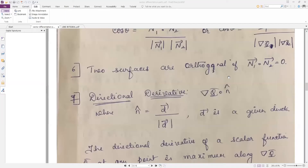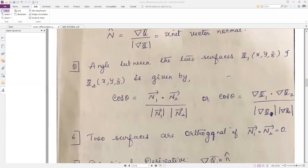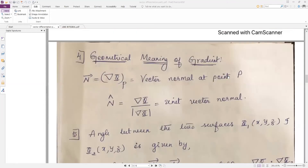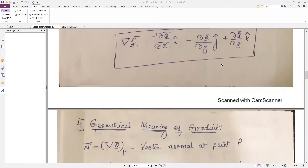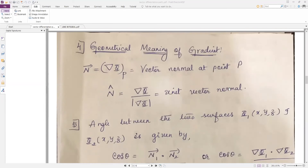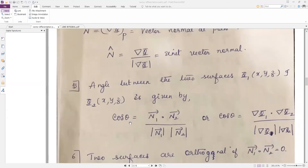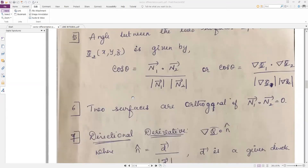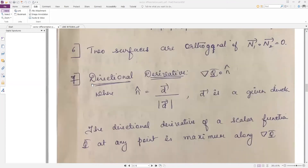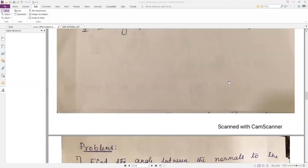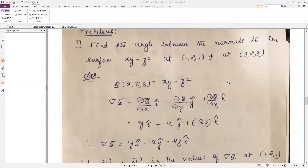Hello students. In the last recording we have seen the definition of scalar point function, vector point function, grad phi, unit normal vector, how to find the angle between two surfaces, and the formula for directional derivative. Now we will see the problems under that.